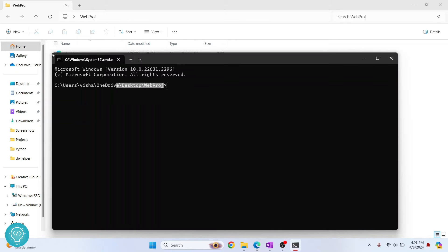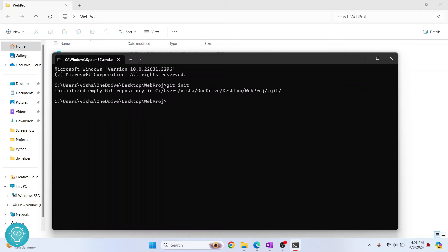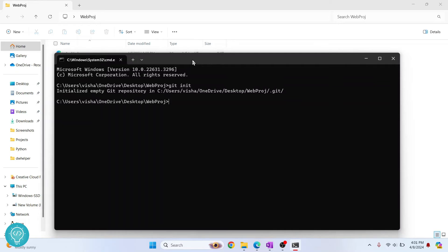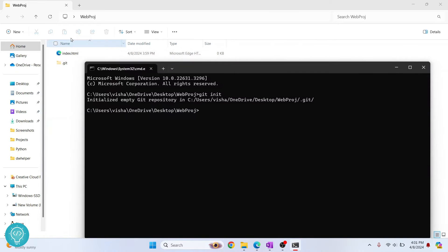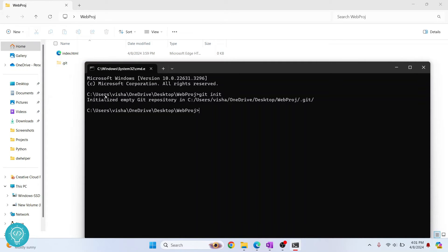Now we need to type this command: git init. What this does is initialize an empty git repository. Now we have this git repository, you can see dot git is now created, and now we can do all the git stuff in this project and push it to GitHub.